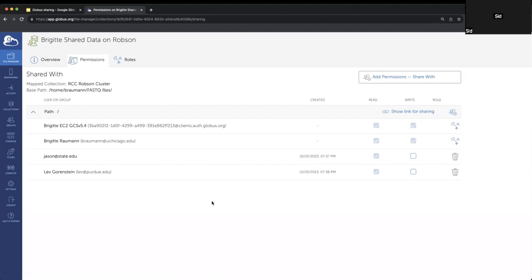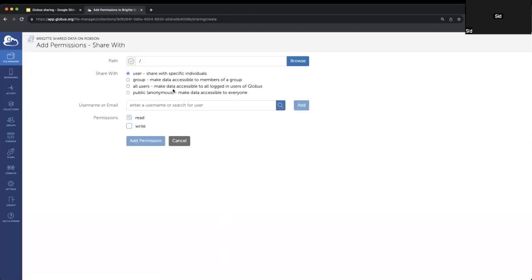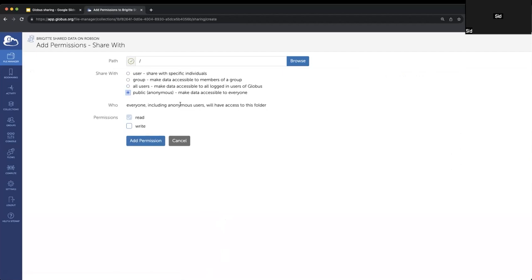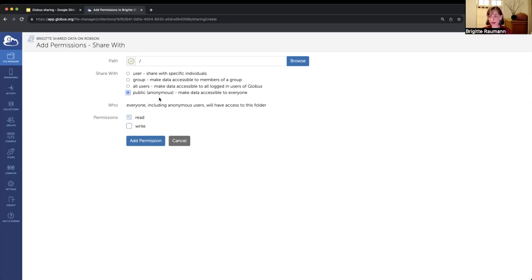Question: What's the difference between 'all users' and 'public'? If you select 'all users,' people must authenticate to Globus in order to access the share. If you choose 'public,' it's truly anonymous — you do not need to authenticate to Globus to access the share. If accessing through the web app you'd need to log in anyway, but if accessing anonymously through the API, no authenticated call is needed. This is actually a requirement for some data sharing scenarios, so it's an important distinction.